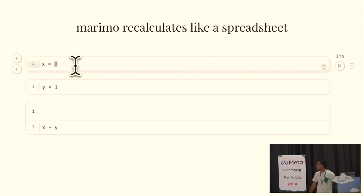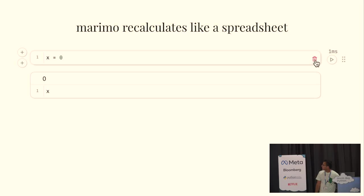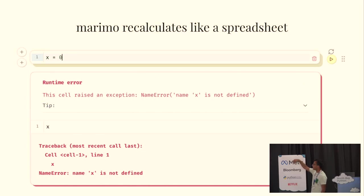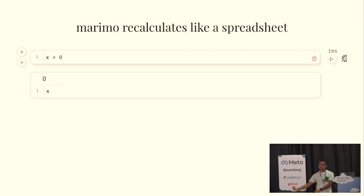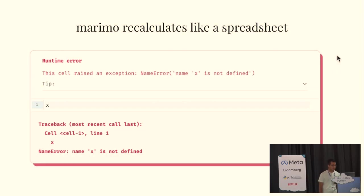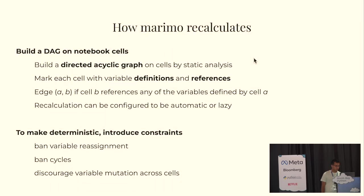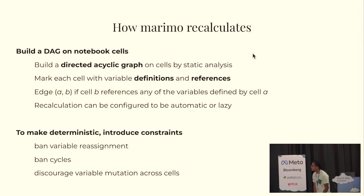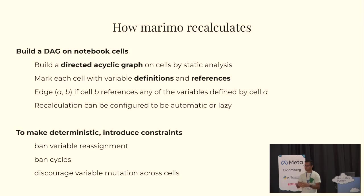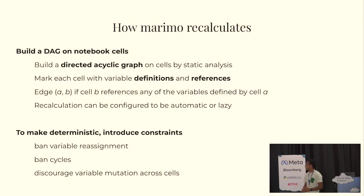So, Marimo recalculates like a spreadsheet as you saw in these examples. This is a kind of a cool feature. If you delete a variable, Marimo will automatically clean it up and invalidate dependent cells, which is a common case of bugs when working with traditional notebooks. And, just a little bit on how we accomplish this. So, every Marimo notebook is actually statically analyzed. All the cells are analyzed before they're run to form a DAG, a directed acyclic graph on the cells. We mark each cells with their variable definitions and their references and then, basically, from there, you know how data should flow through the notebook.